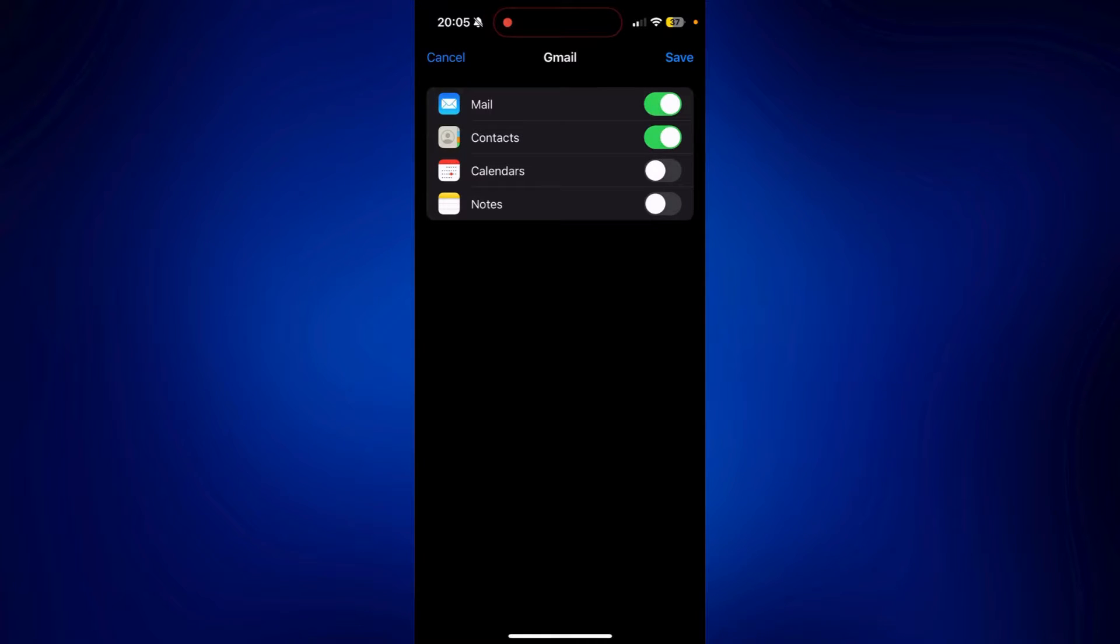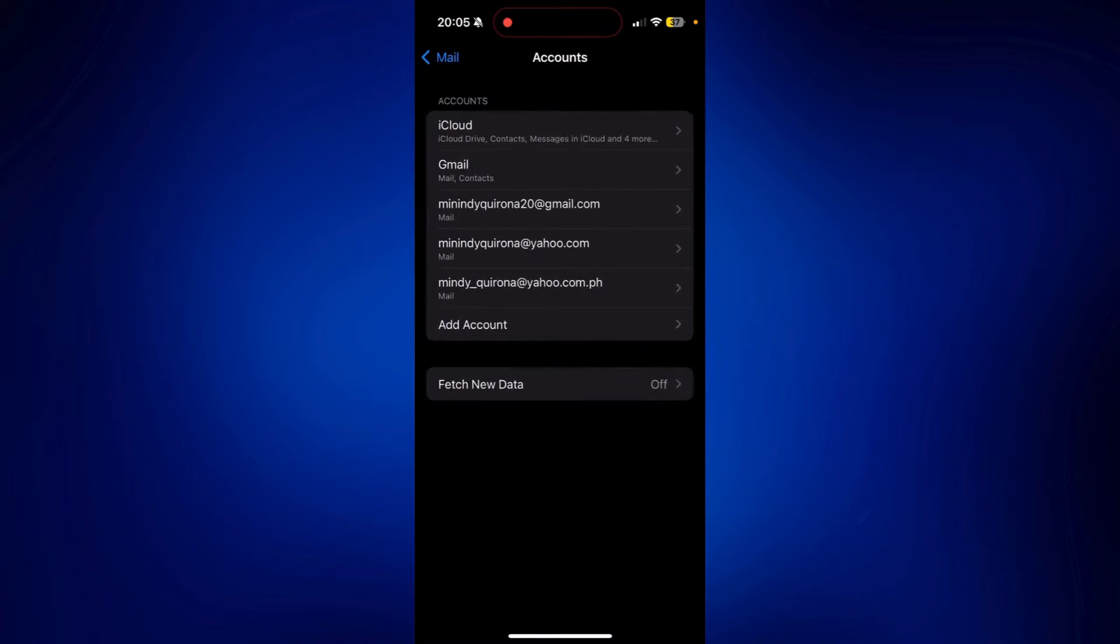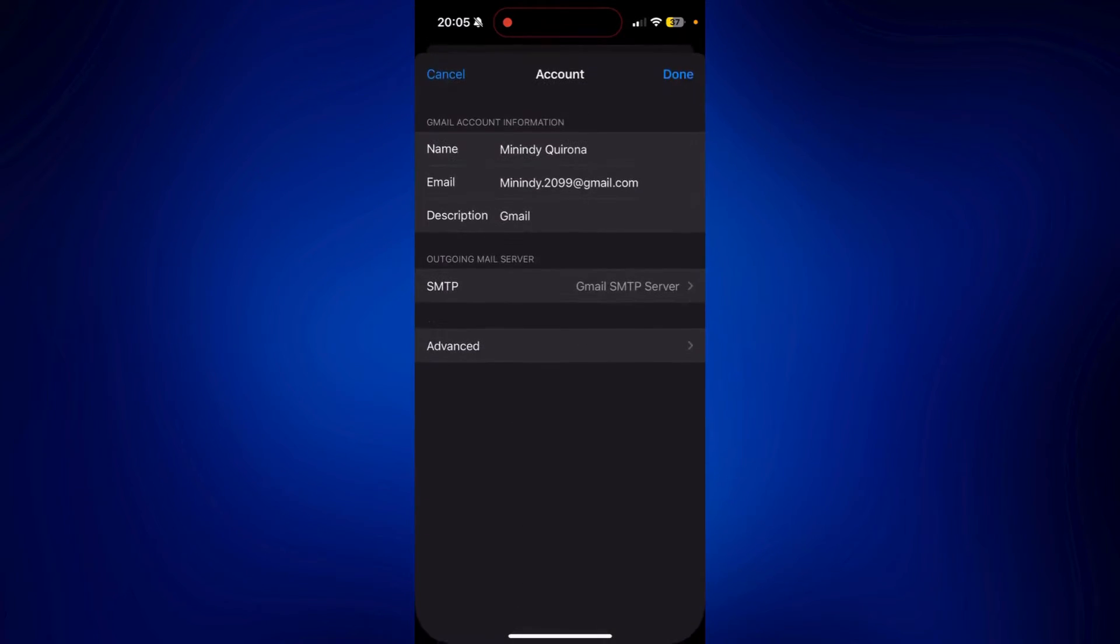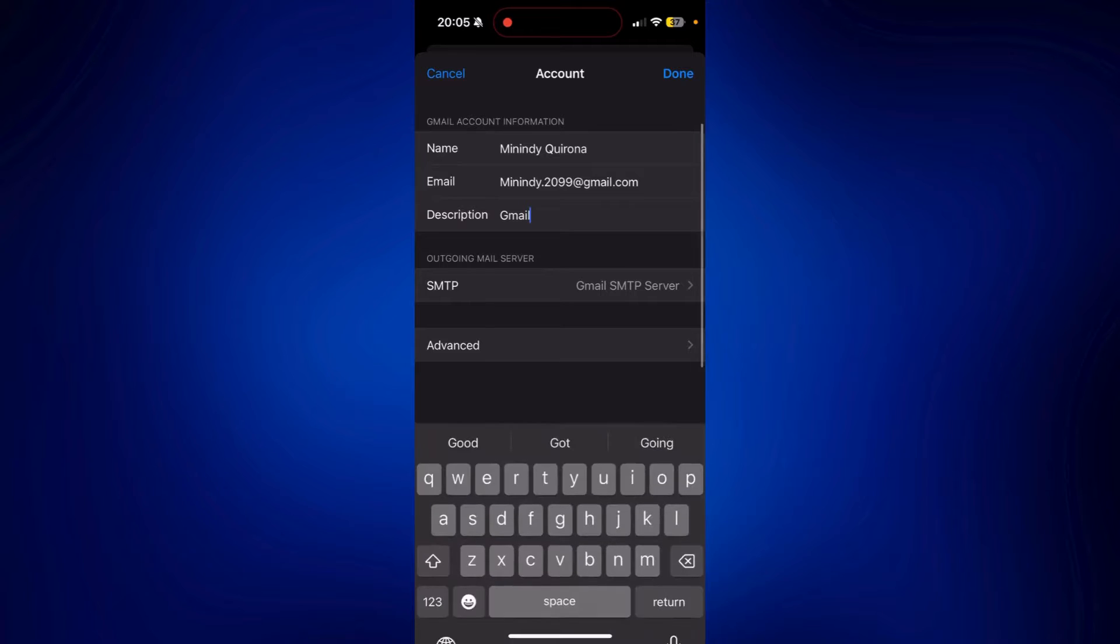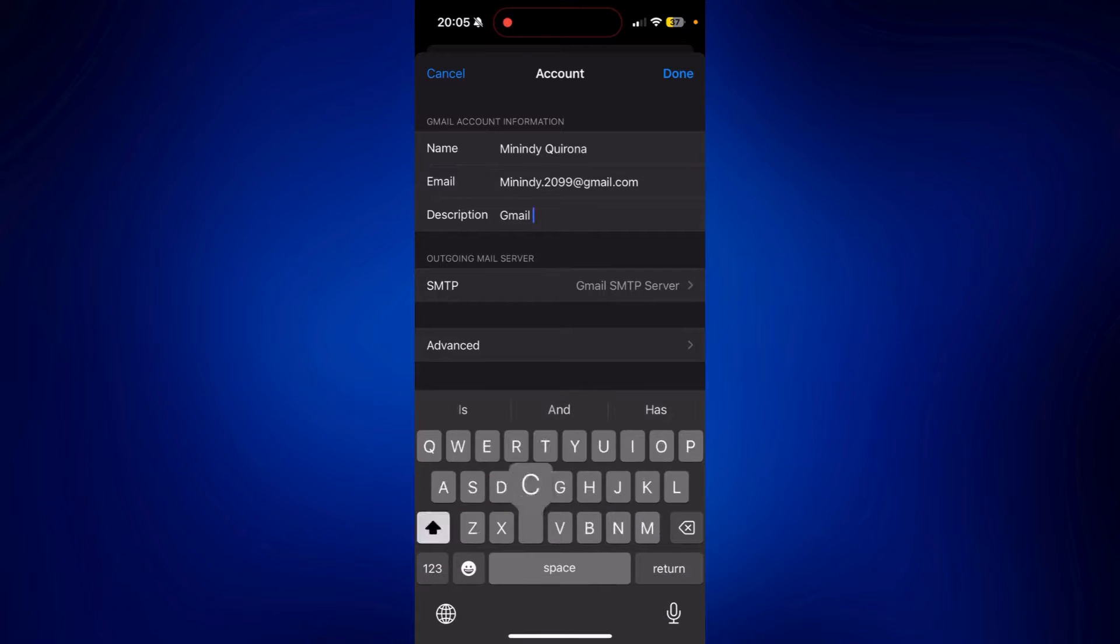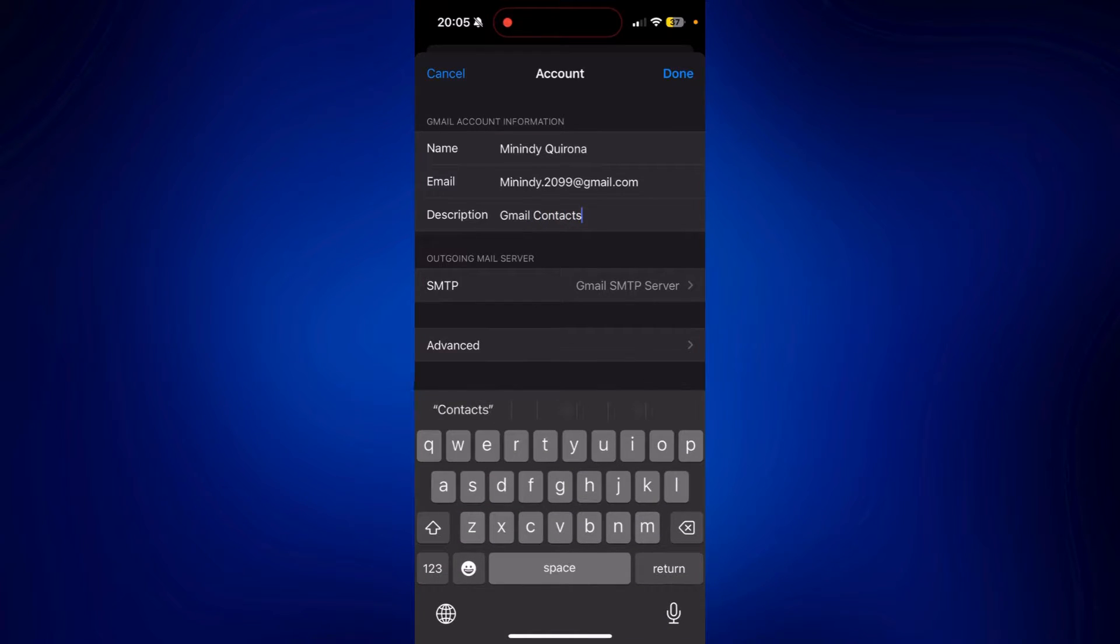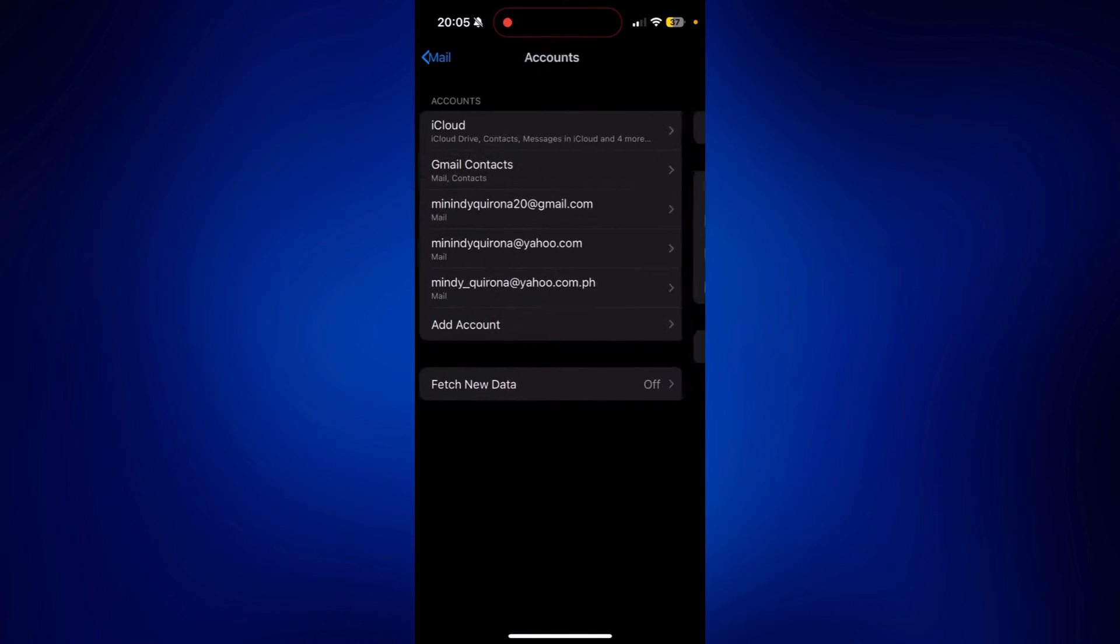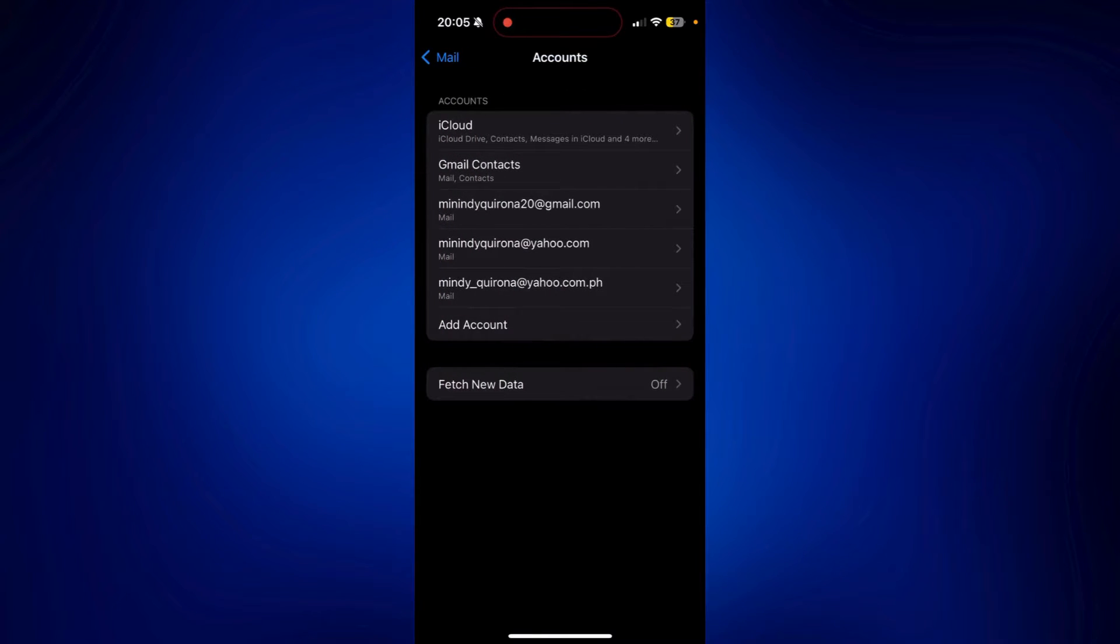And then the account has been added. I added this Gmail, but in order for us to easily identify this, you can change the description to Gmail Contacts. Tap Done. And when you go back, as you can see, it was successfully changed to Gmail Contacts.